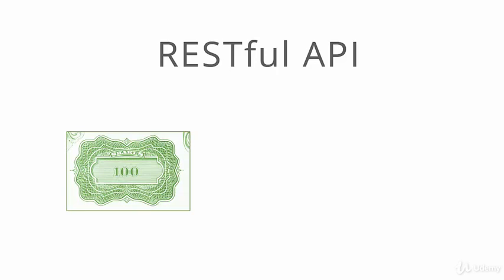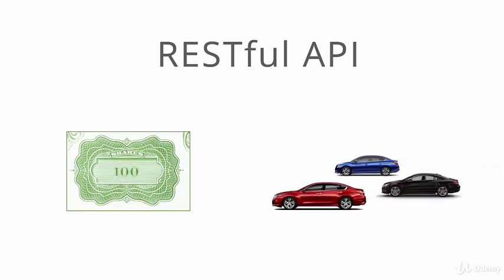The business domain model is created around resources. Example of resources would be a stock in financial industry, a car in the auto industry and so on. The transactions are defined to make changes to the state of these resources. For example, for a car, you may change the owner of the car or you may delete the car instance once it has been sent to the junkyard.